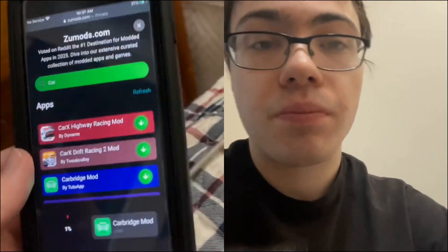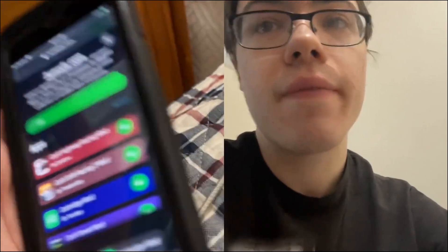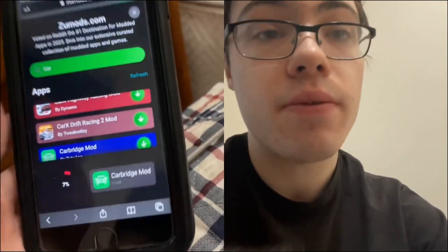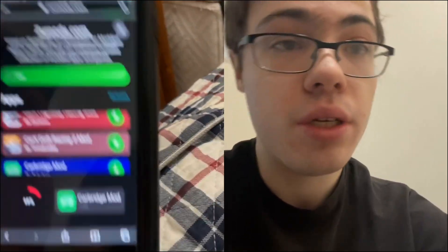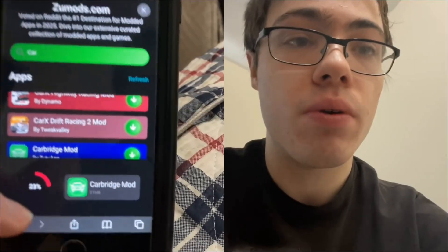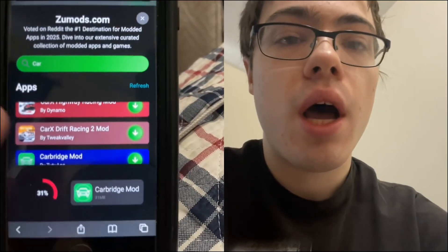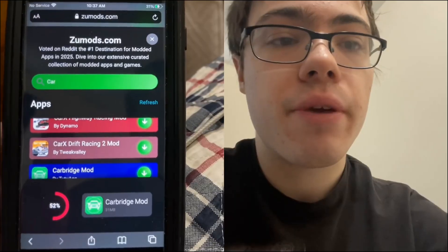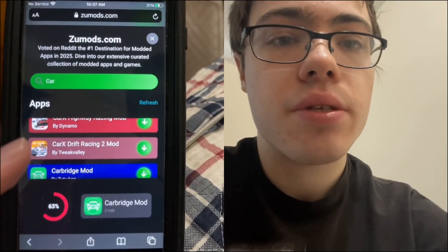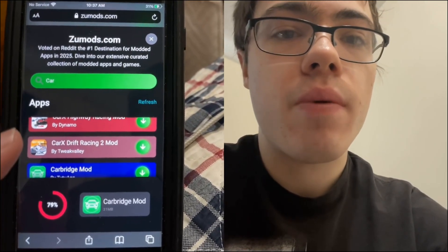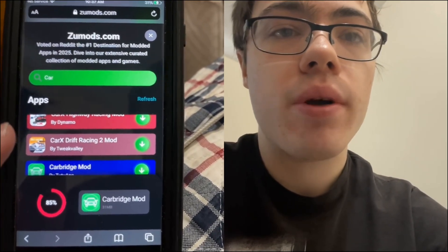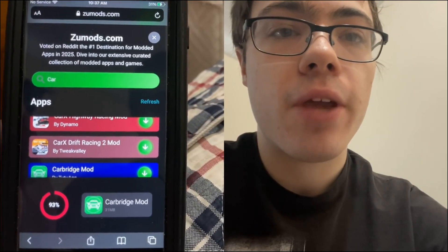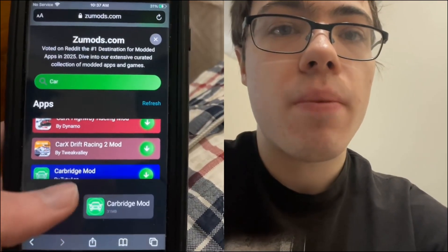Let's just give it a second here — this is super cool, and this method does not require a computer. So I'm just going to let it download. As you can see, before it finishes there is one more step: a verification.